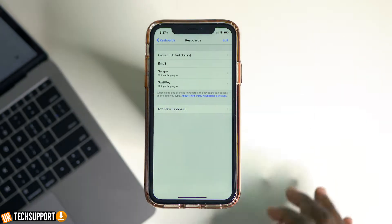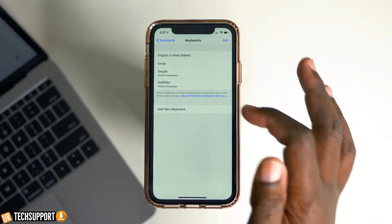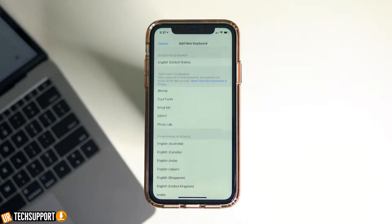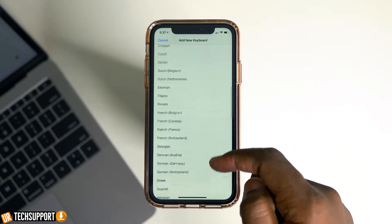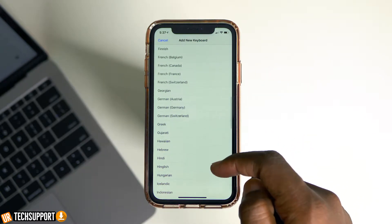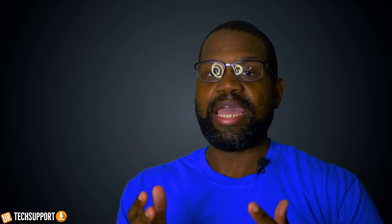When you're in this menu, you have the new keyboard option. If you tap that, you're going to see a list of different keyboards that can be added to your iPhone. In this section, you can basically add keyboards from all around the world — these are default keyboards that Apple has pre-installed on your iPhone.